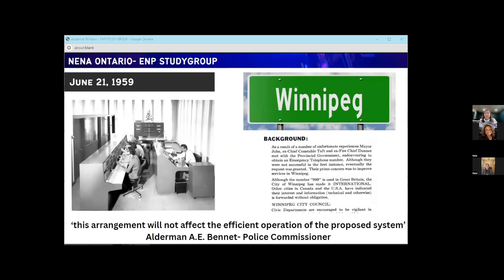In 1959, Winnipeg became the first city in North America to use three-digit emergency dialing — but it wasn't 911, it was 999. Services for 16 different municipalities in the greater Winnipeg area were combined, eliminating 32 different phone numbers people would call for emergency services. The original proposal used male personnel at $345 per month, but the municipalities weren't happy with the operating costs, so Alderman A.E. Bennett suggested hiring nine female operators at a reduced salary of $200 per month.